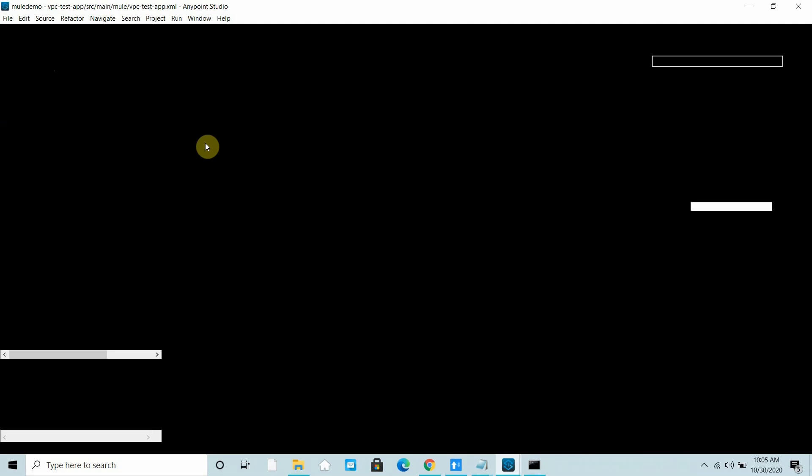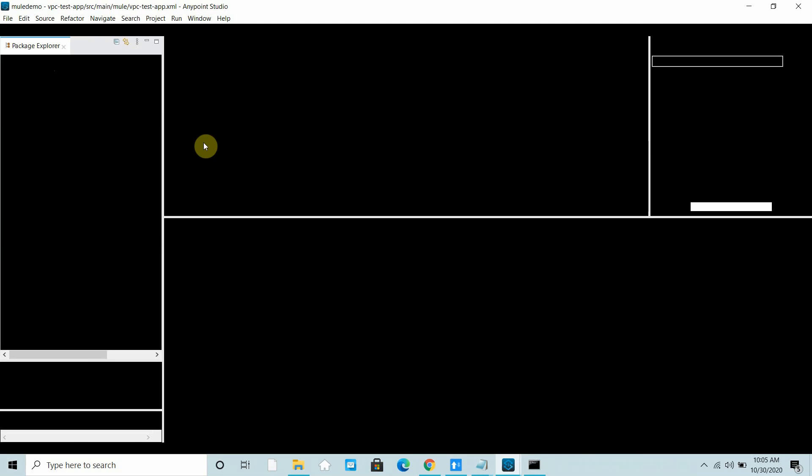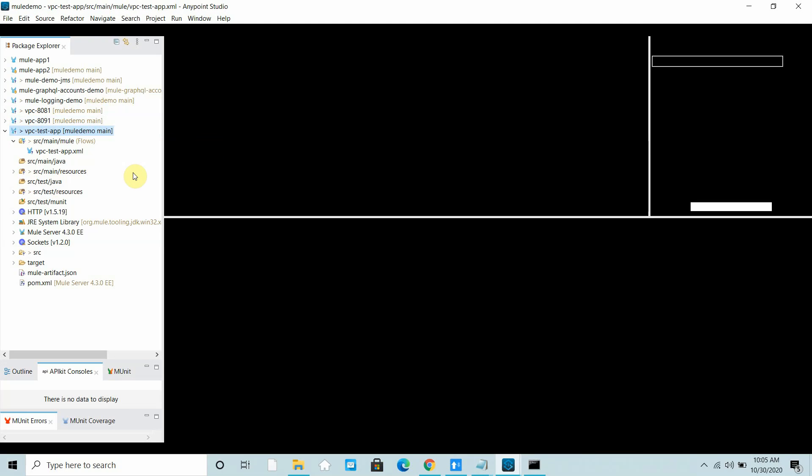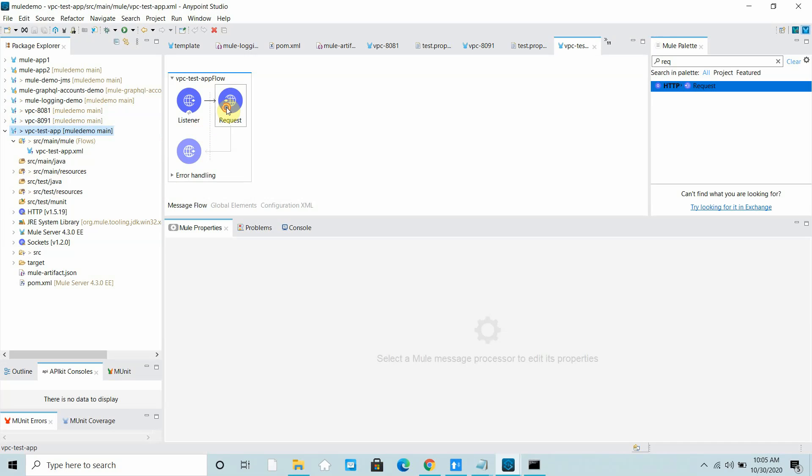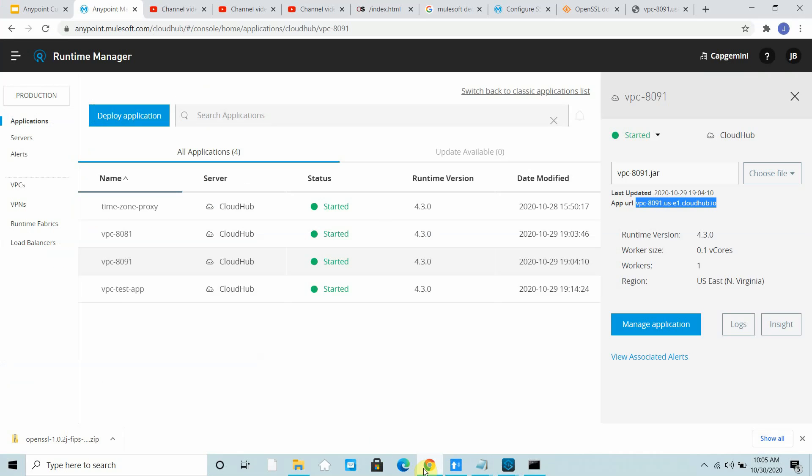VPC test app can send the request to the 8091 application and I can show that. We have done all those things in my previous video, so you can go through that.